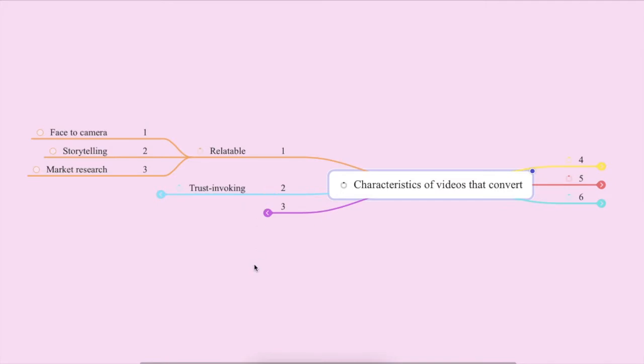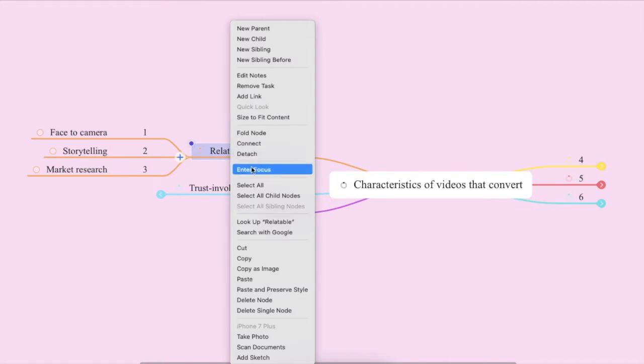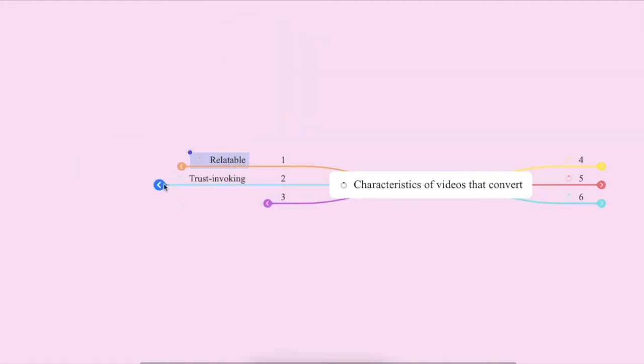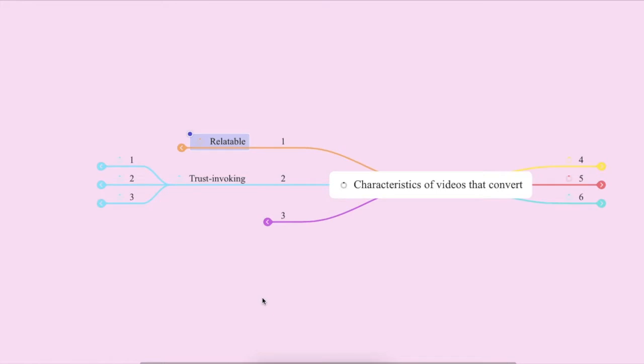Trust invoking. Your videos absolutely have to invoke trust because who in the world buys from somebody who they don't trust? That's not going to happen. So let's close off this one point and then start looking at how you can actually embed more trust into your videos. And there are three ways that you can easily do this.